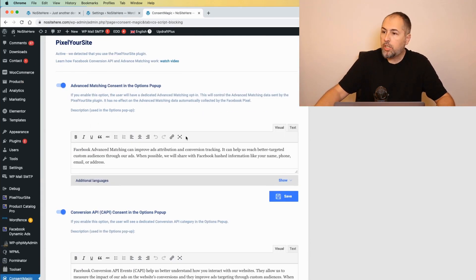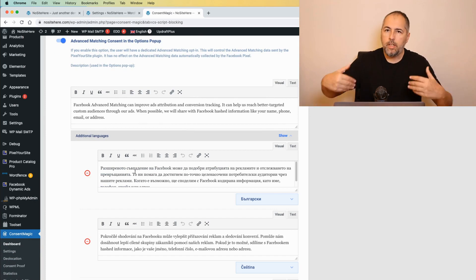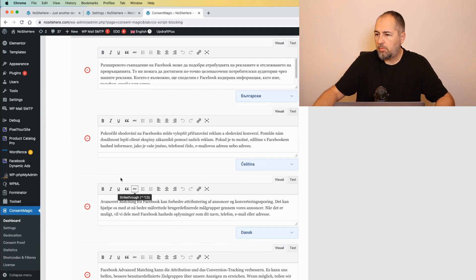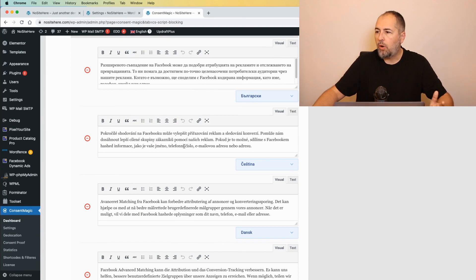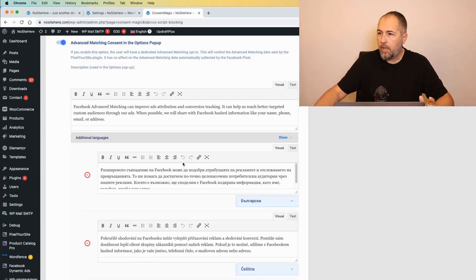You can also change the translation that comes with the plugin. So if this one, I don't know, you don't like it, simply edit the translation and save.